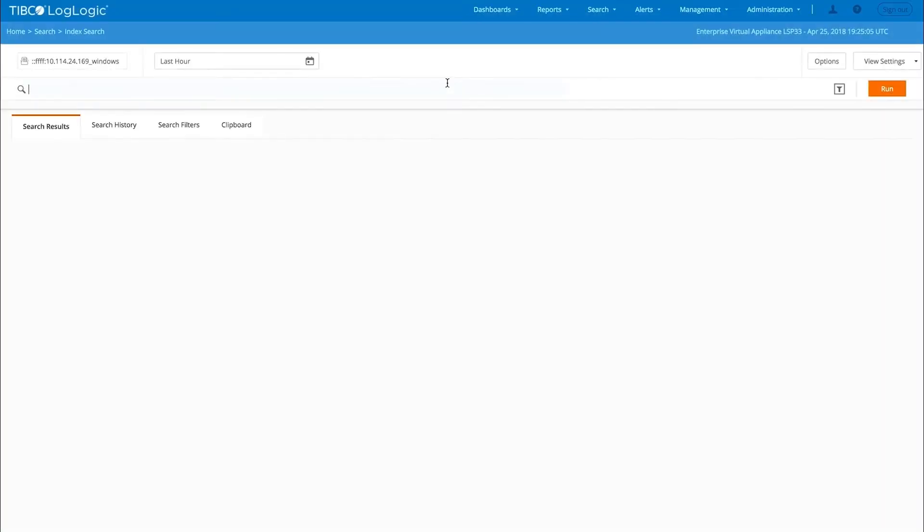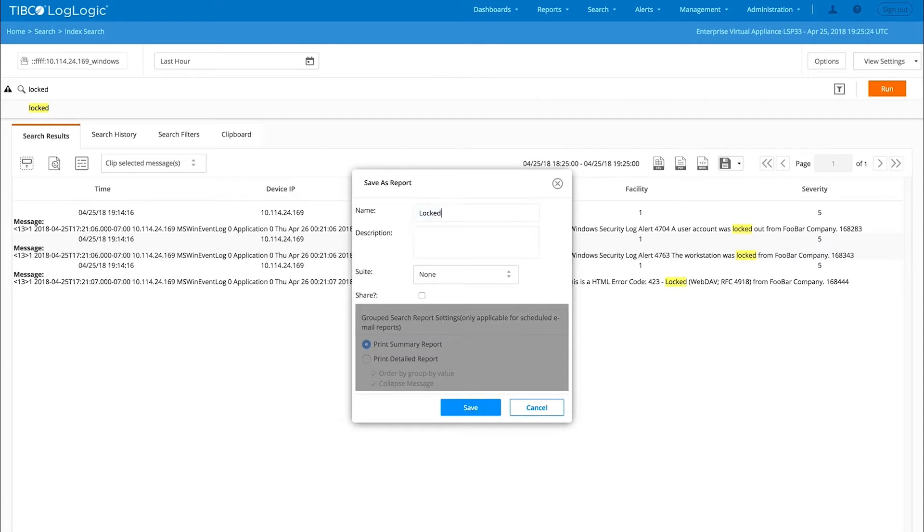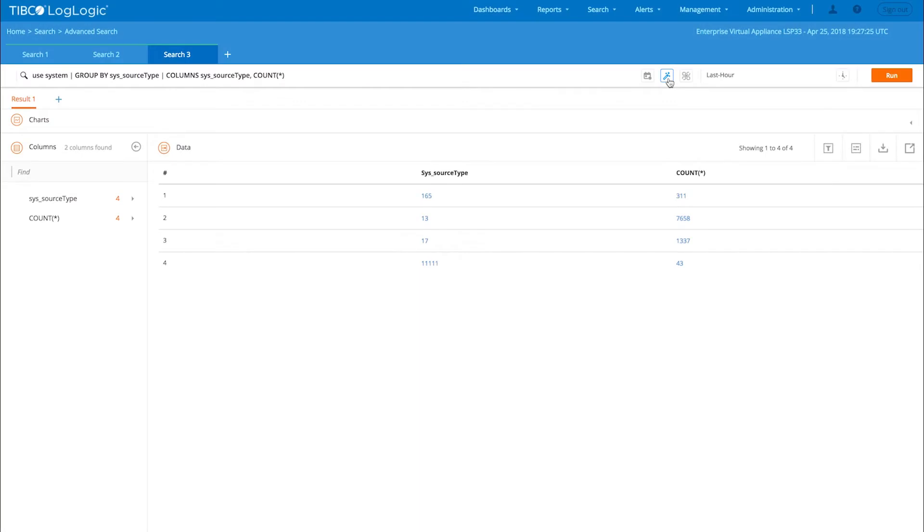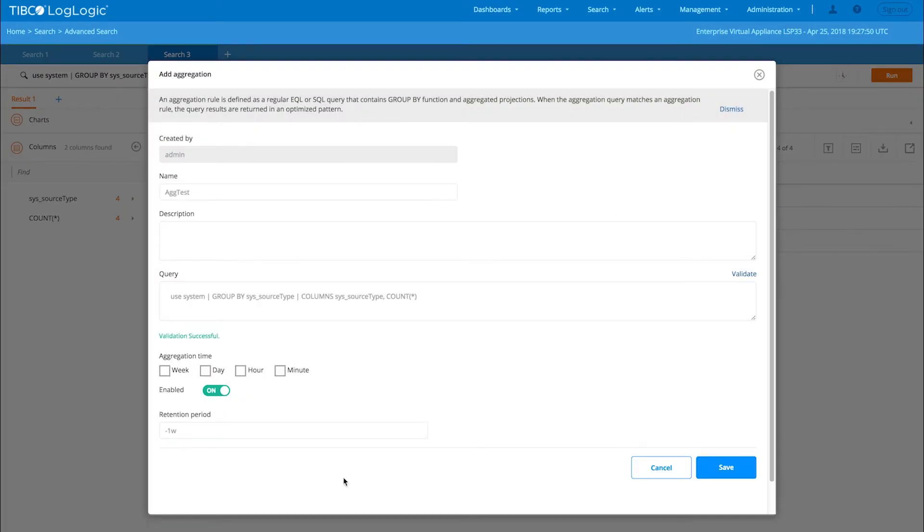Search results can be automatically formatted as a report using standard use case criteria for spotting specific events. For example, account lockout. You can also set up your own aggregation rules, run the query, then click to save.